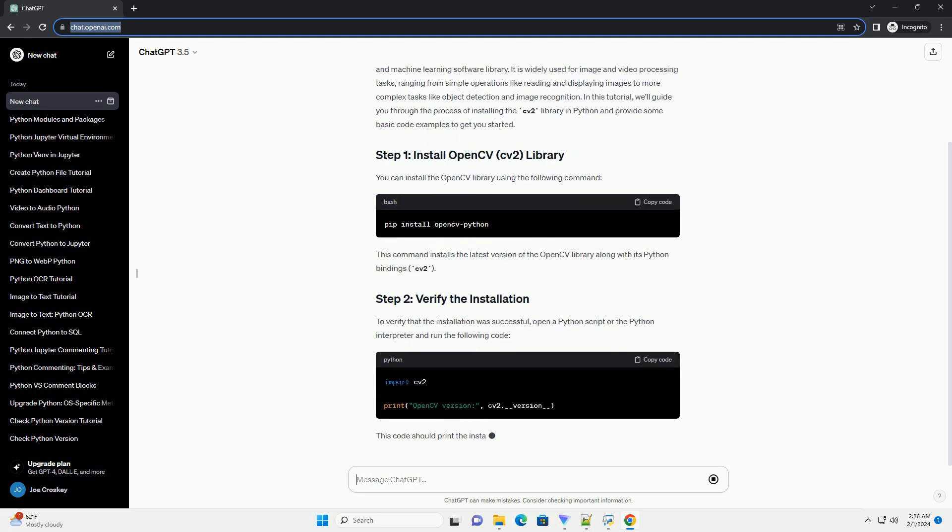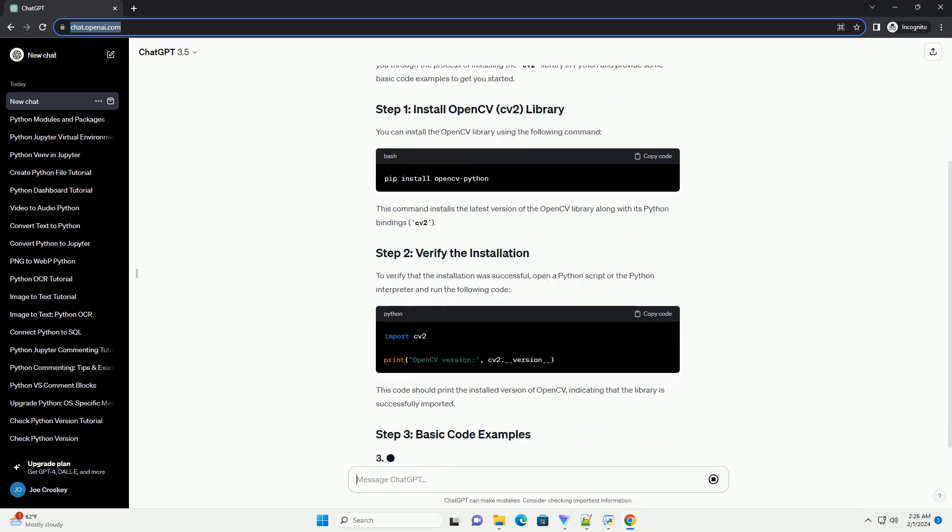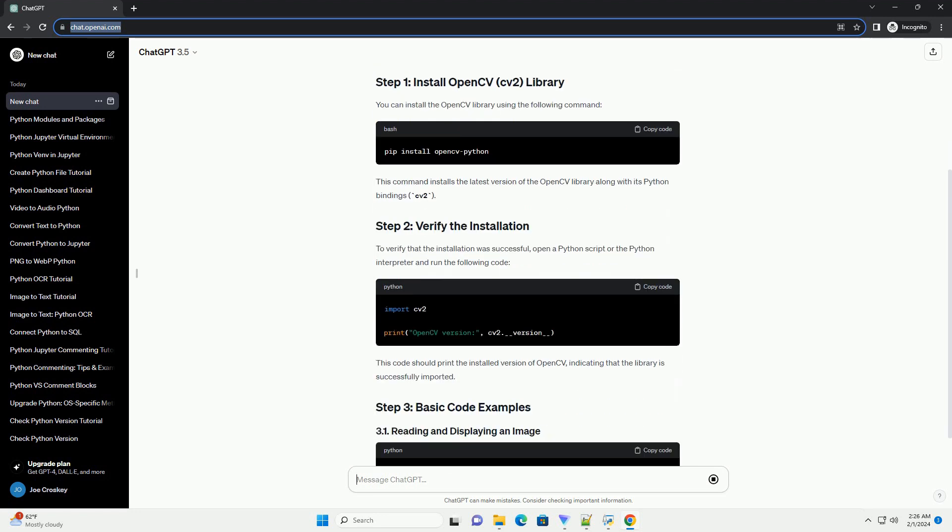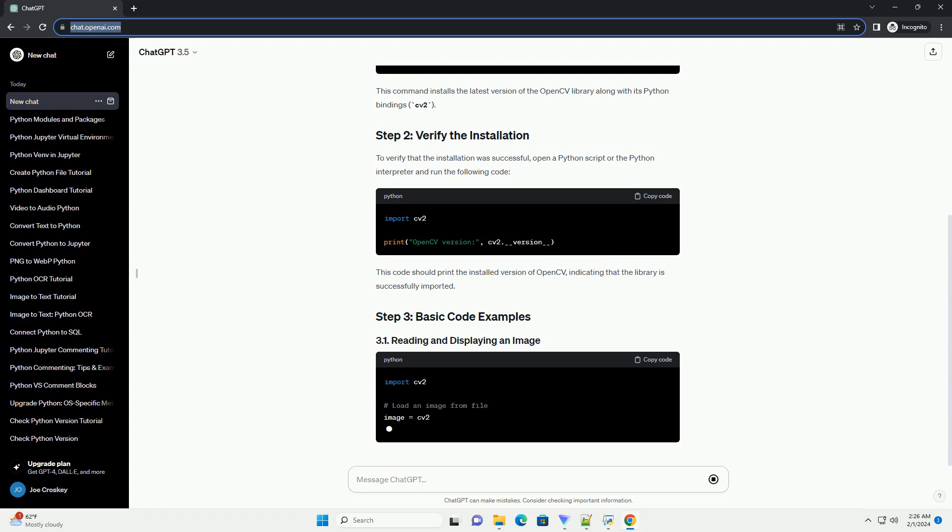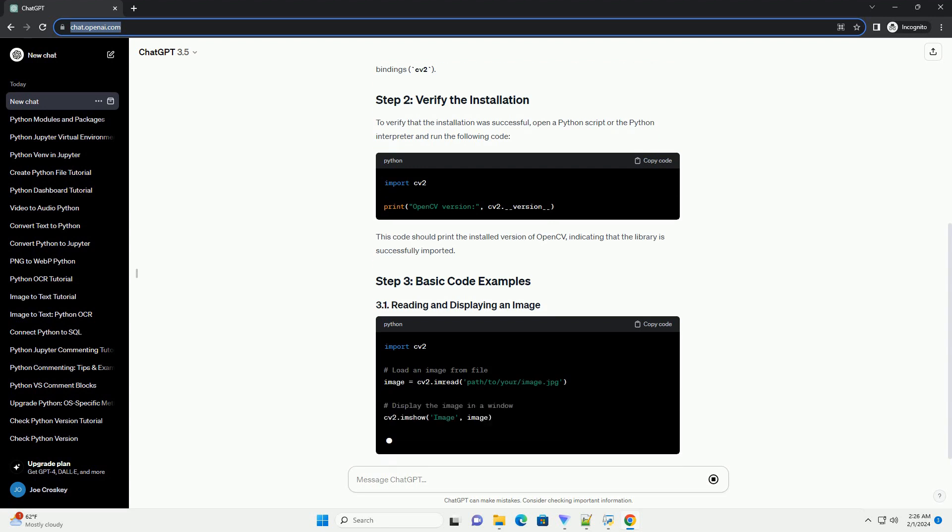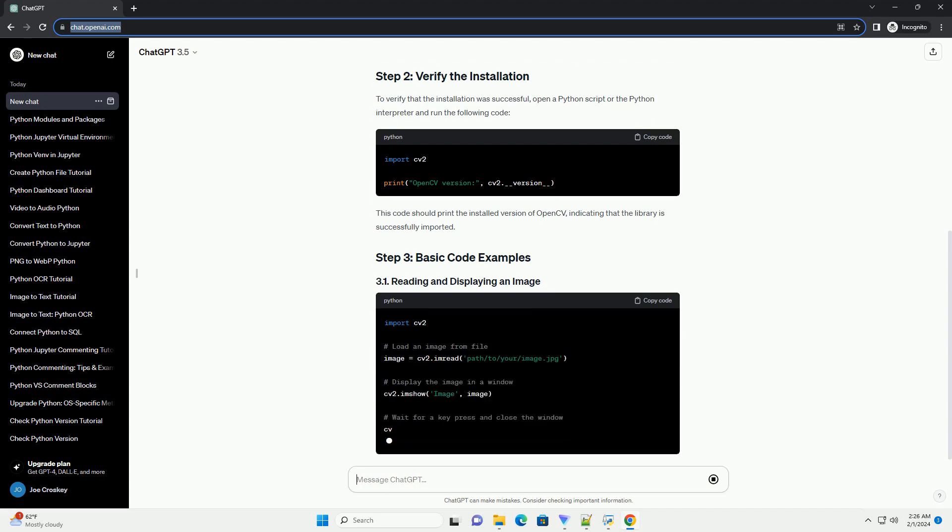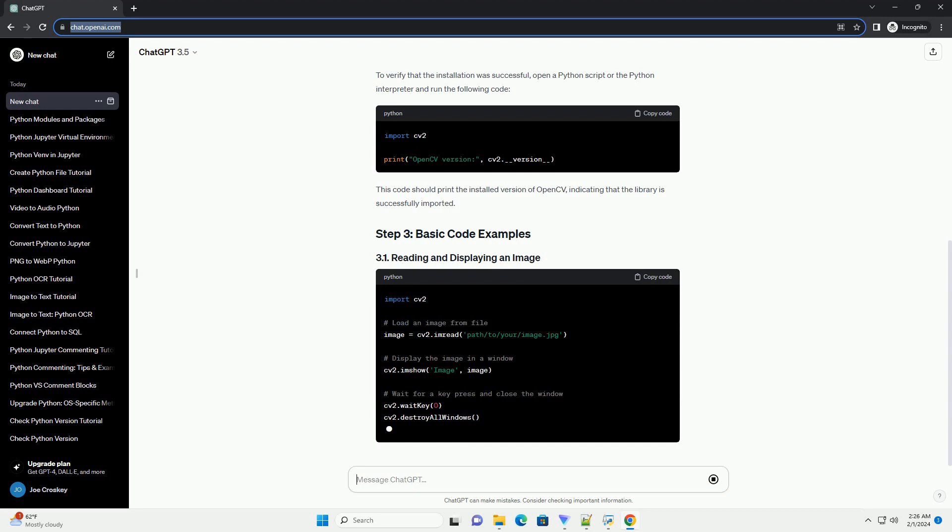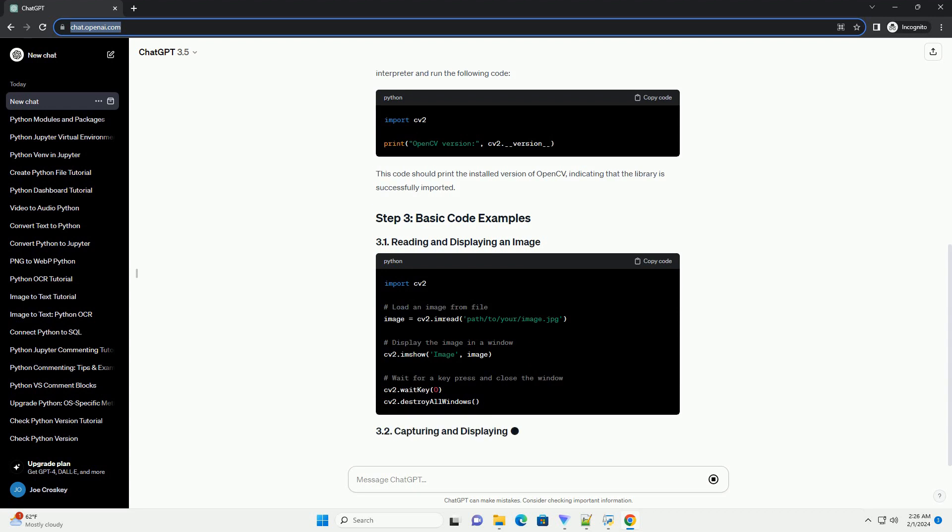You can install the OpenCV library using the following command. This command installs the latest version of the OpenCV library along with its Python bindings, CV2.